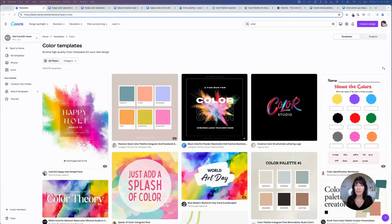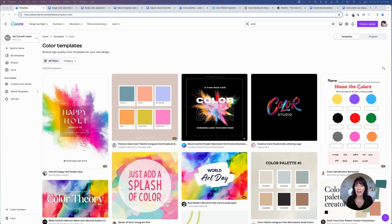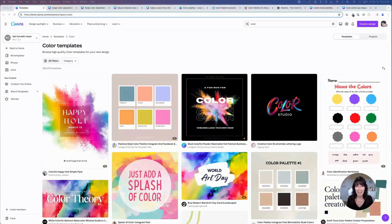Color plays an important role in your social media content. It can be used to grab attention, create different emotions, help with contrast and readability, and help you stay consistent and on-brand. Your audience will learn to recognize your content just by the colors that you use. I'm going to share some Canva color hacks that you might not have known. My name is Kat. This is CanvaCatterday. Let's get to it.